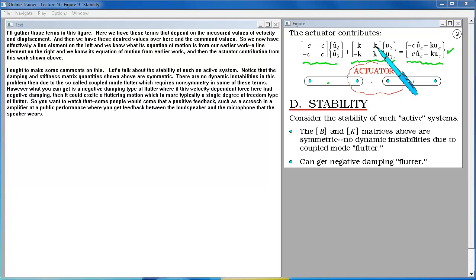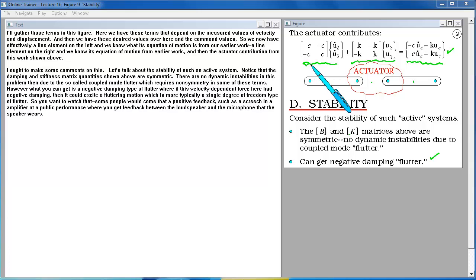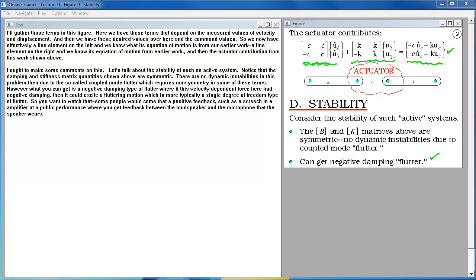what you can get is a negative damping type of flutter where if this velocity dependent force here had negative damping then it could excite a fluttering motion which is more typically a single degree of freedom type of flutter. So you want to watch that. Some people would call that a positive feedback such as the screech in an amplifier at a public performance where you get feedback between the loudspeaker and the microphone that the speaker wears.